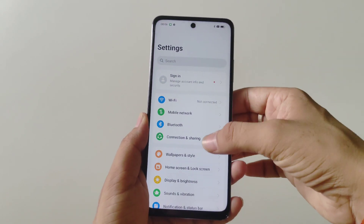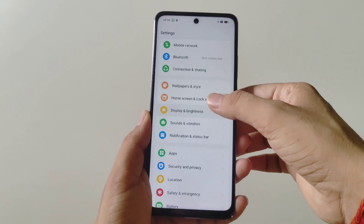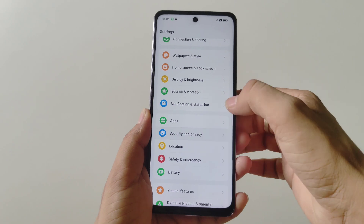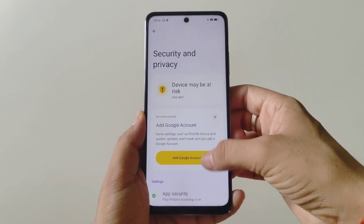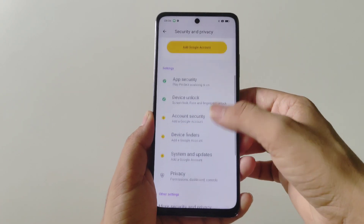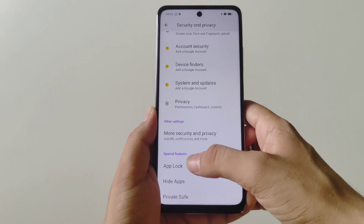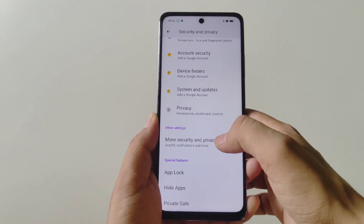Firstly, you have to open your Settings, scroll down and then click on Security and Privacy. Again scroll down and come to the bottom — there you will see the option of App Lock.